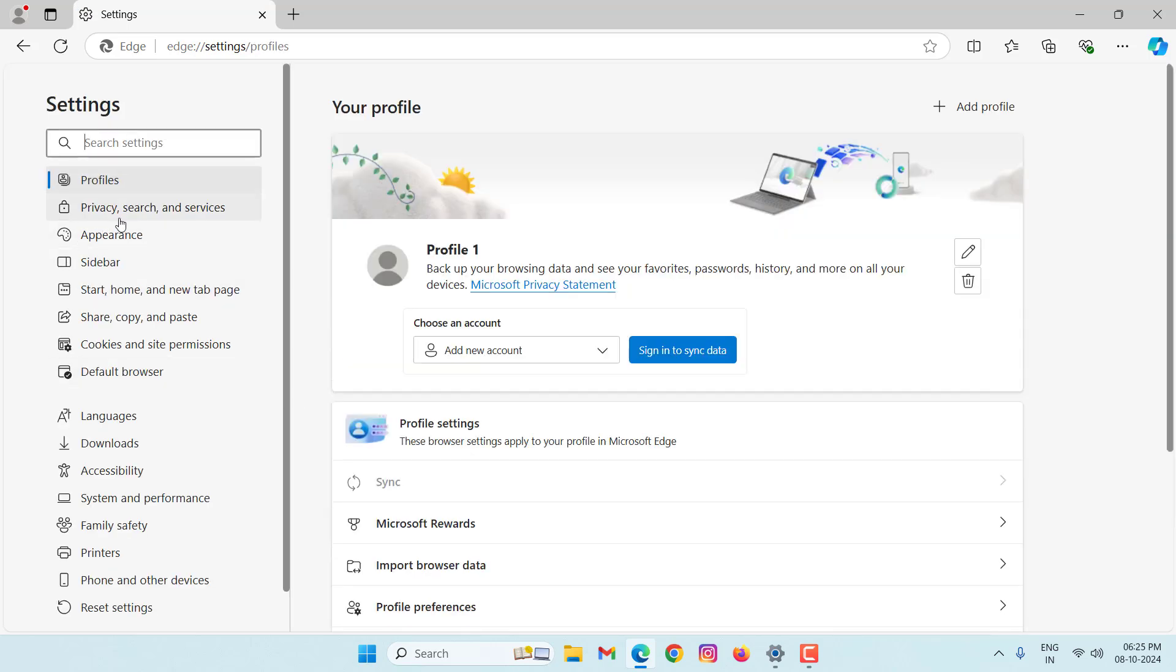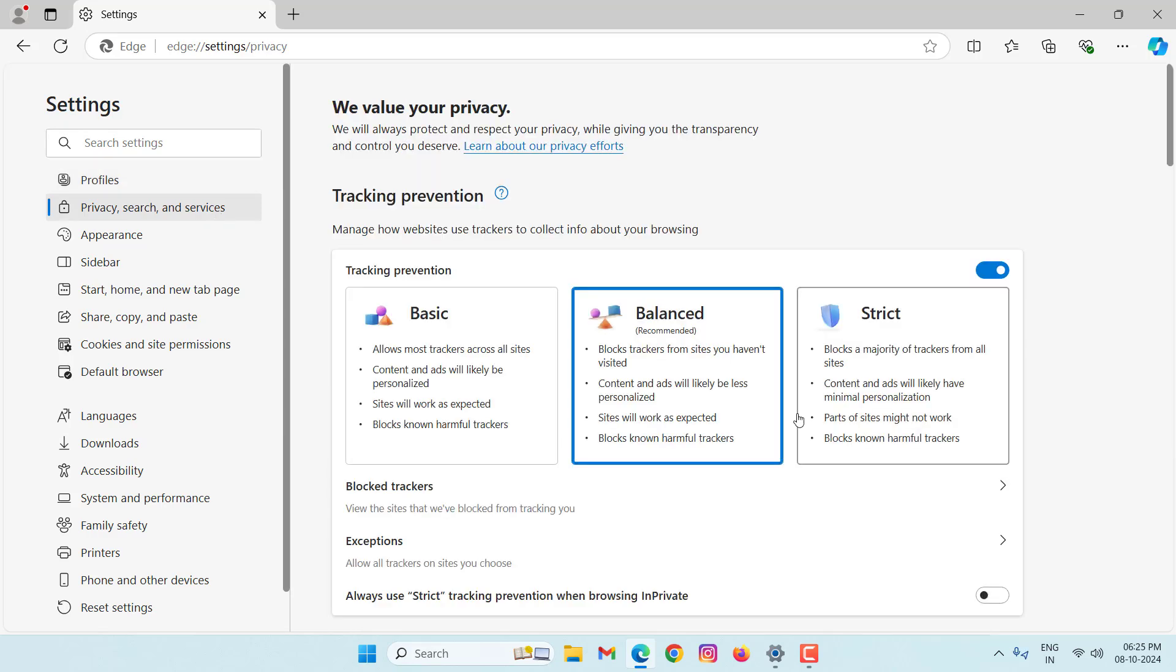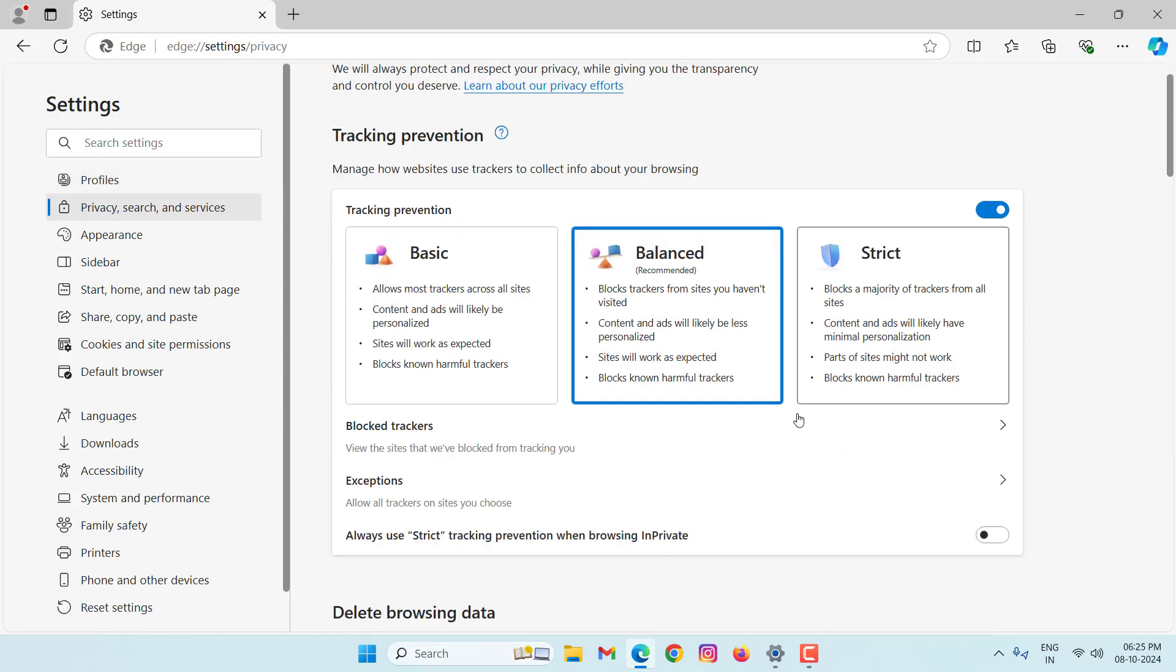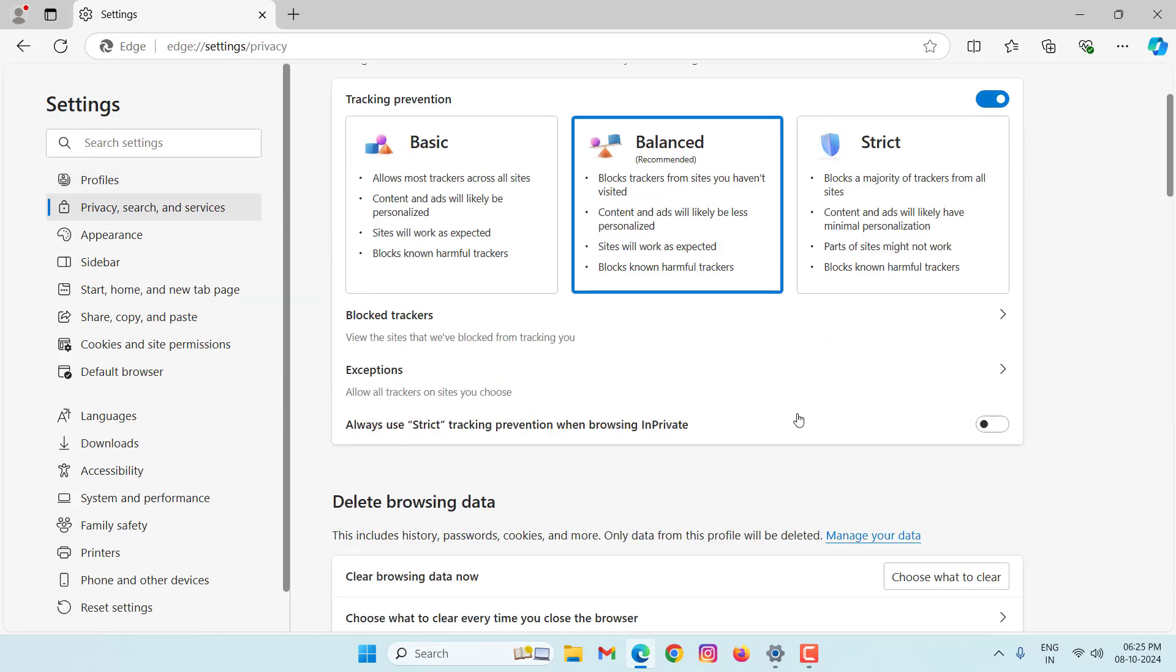Then click on privacy, search and services. Here, scroll down a little bit. Then select here, clear browsing data now. Choose what to clear.